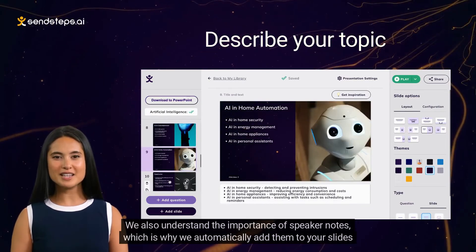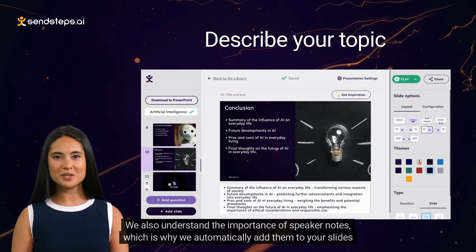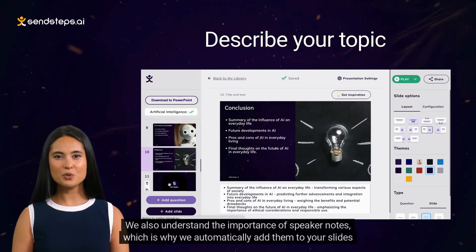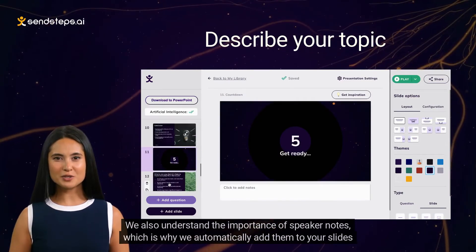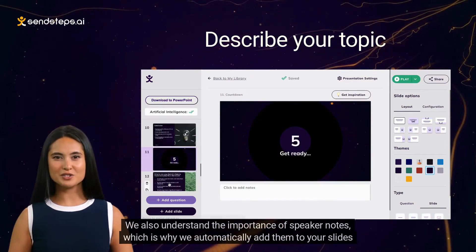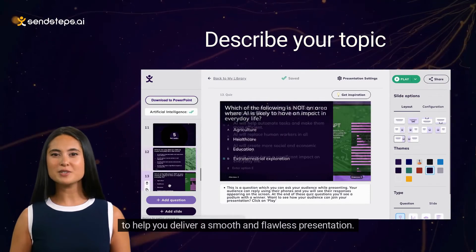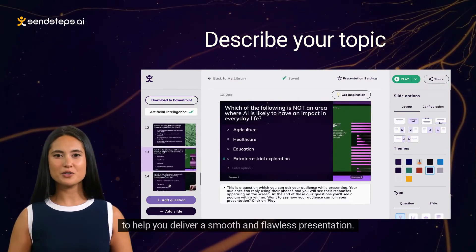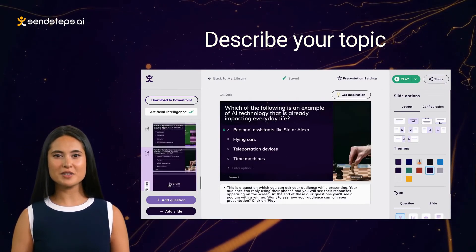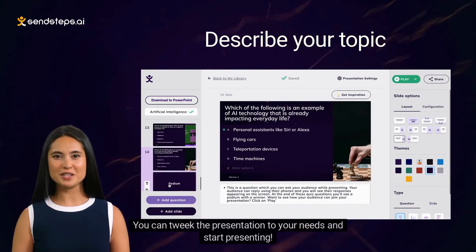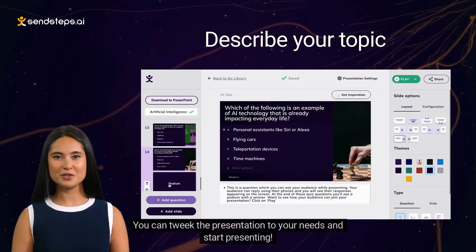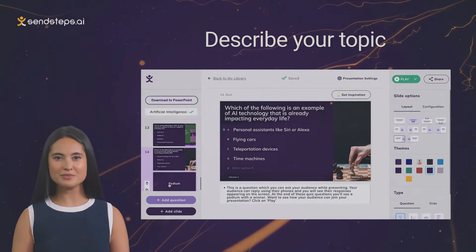We also understand the importance of speaker notes, which is why we automatically add them to your slides to help you deliver a smooth and flawless presentation. You can tweak the presentation to your needs and start presenting.